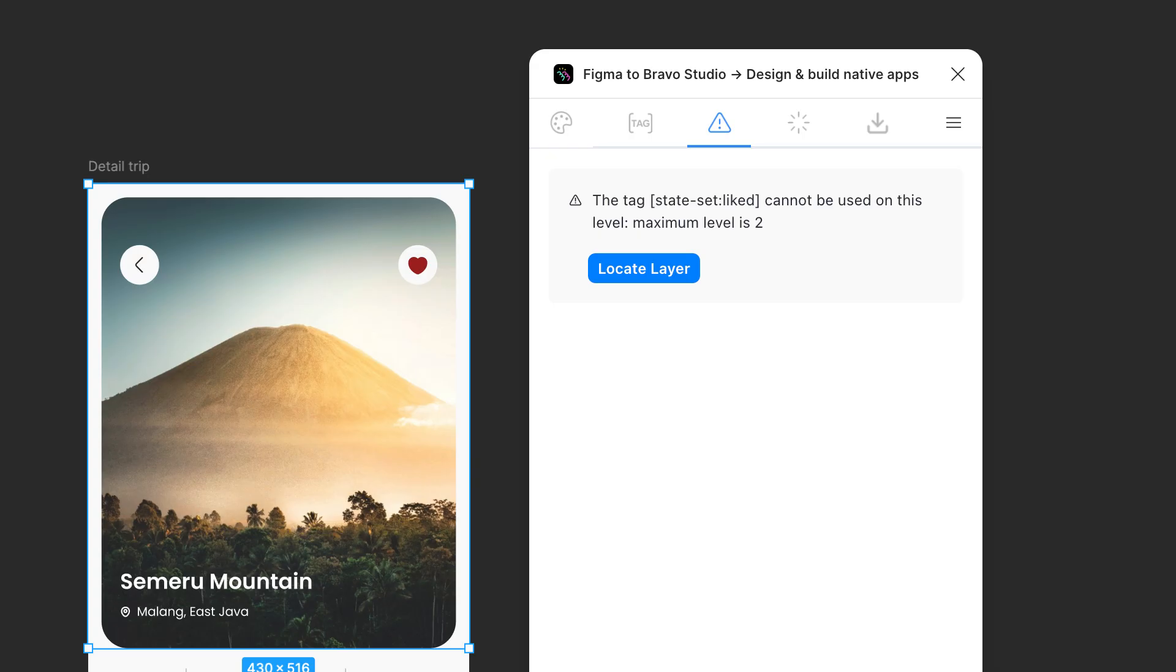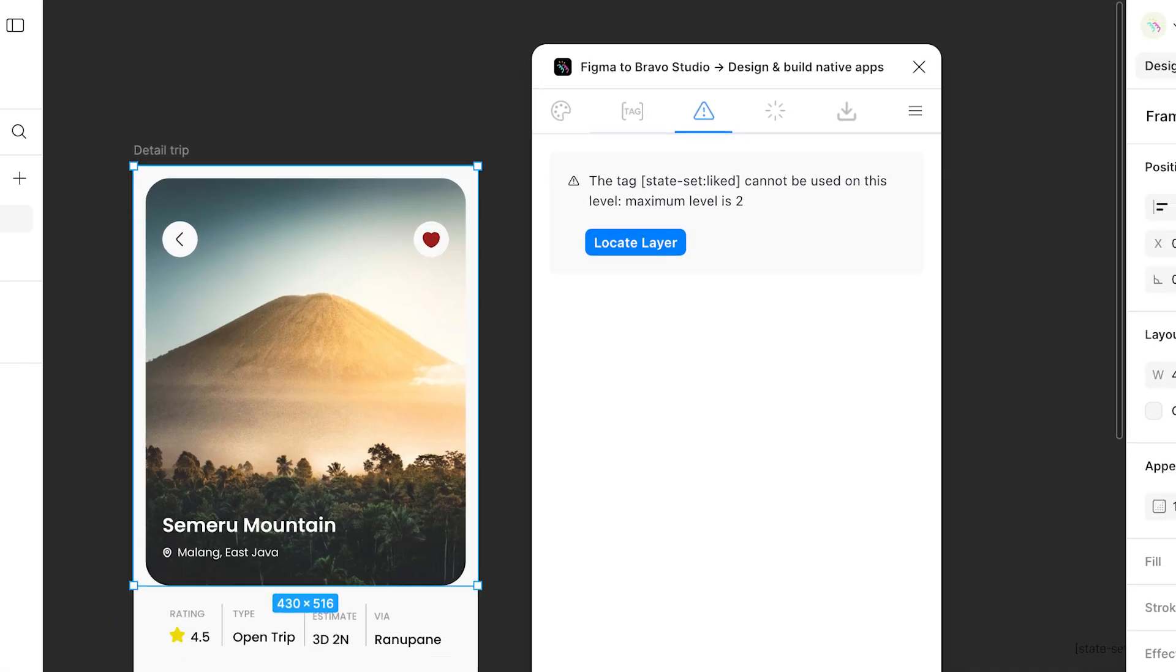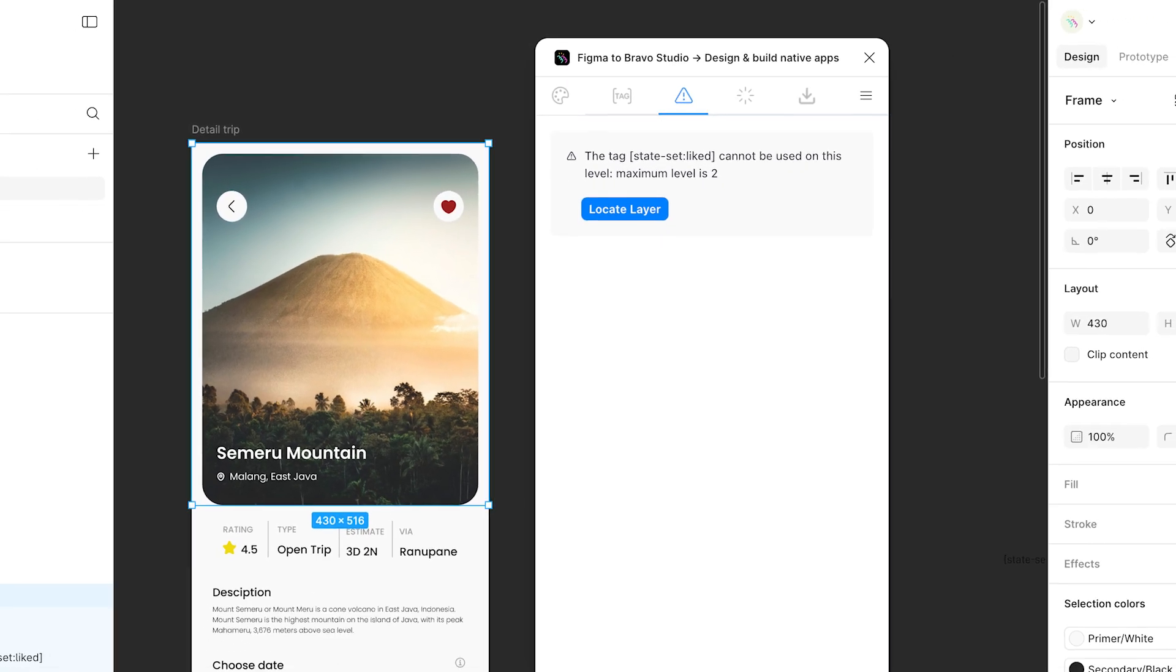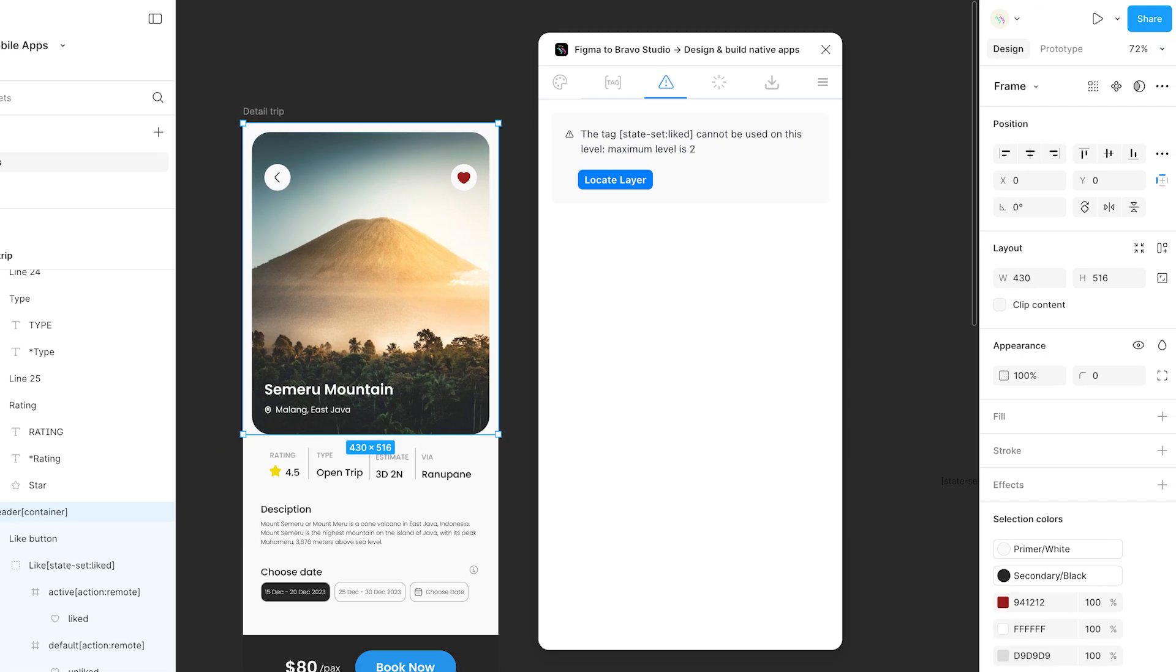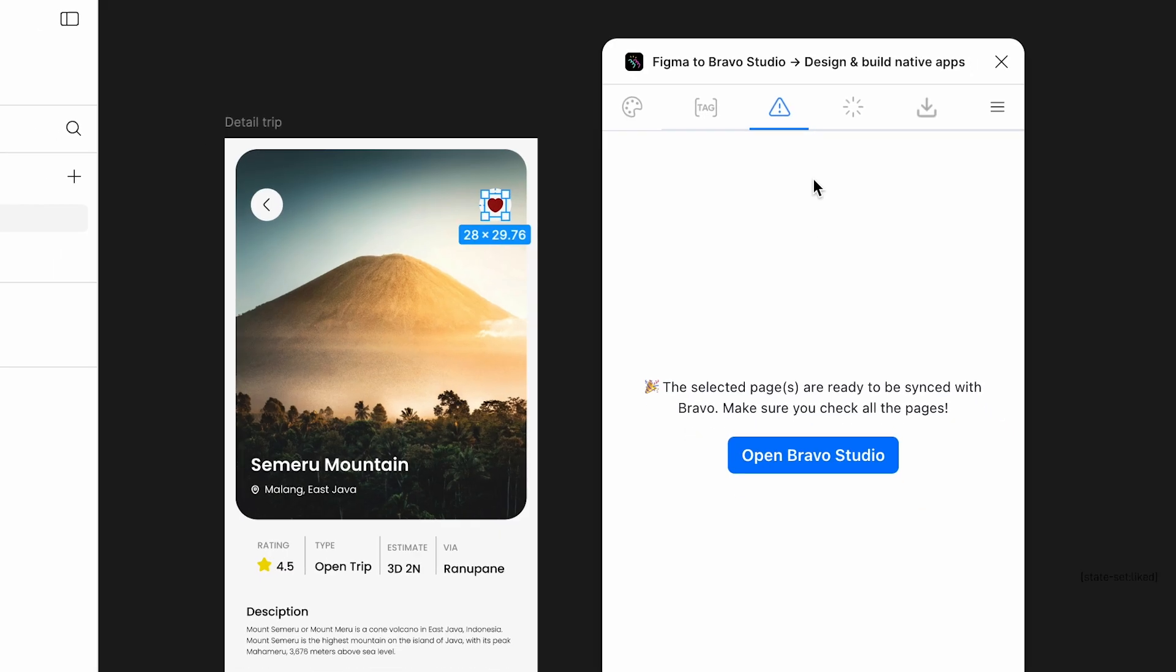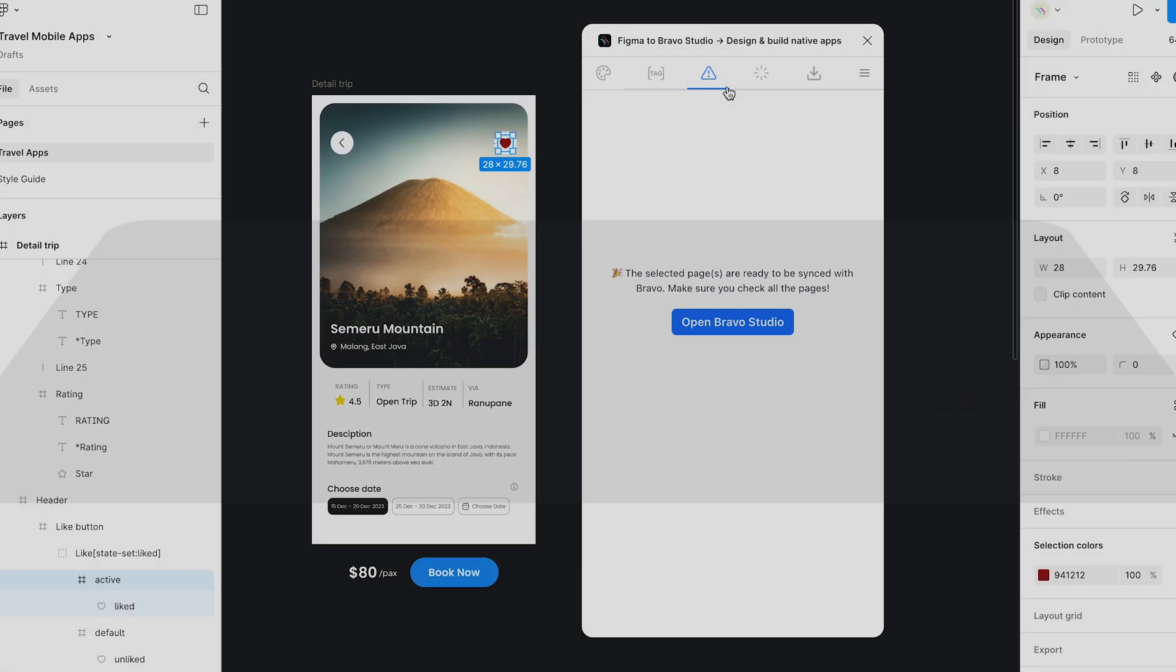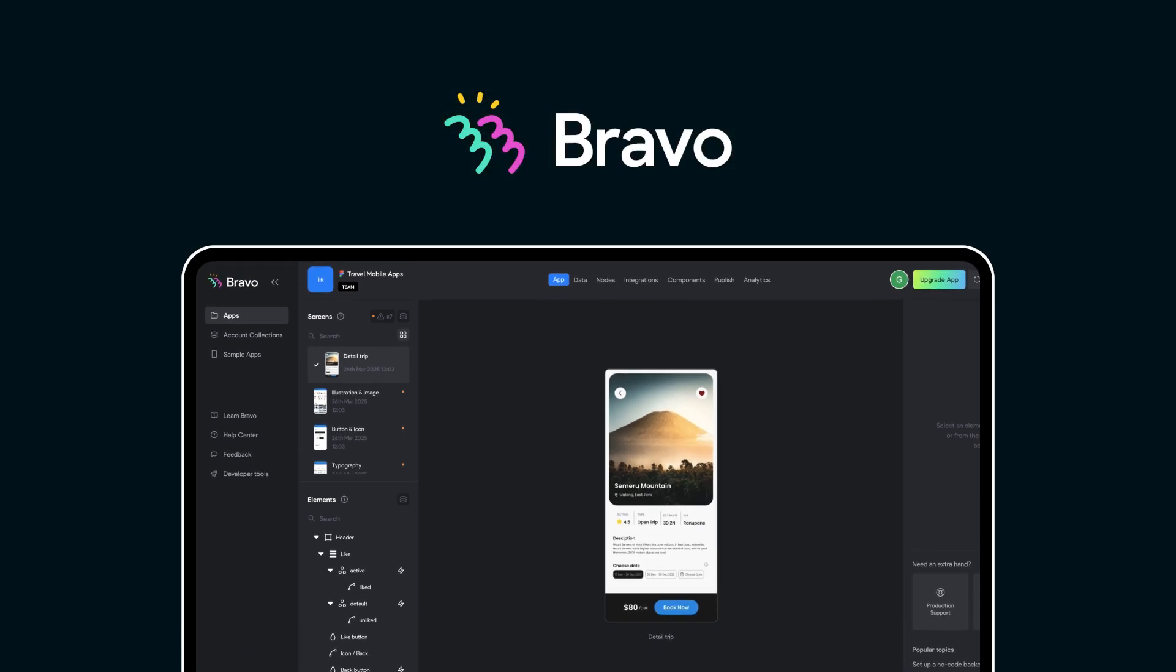The Bravo plugin will also alert you of any wrong placement of your tags, guaranteeing a successful import to Bravo Studio. It can also check for you once an app screen is ready to be imported. Enjoy building your app.